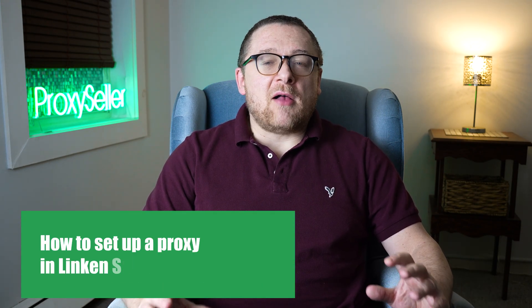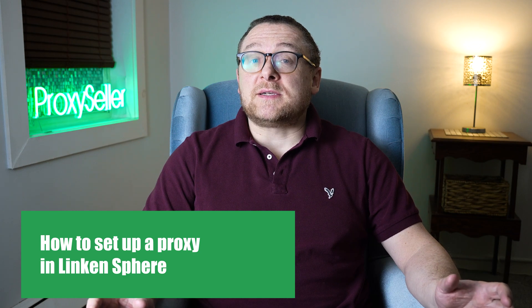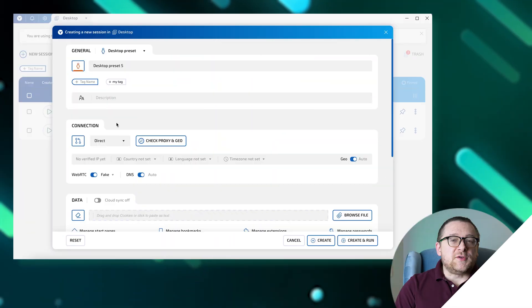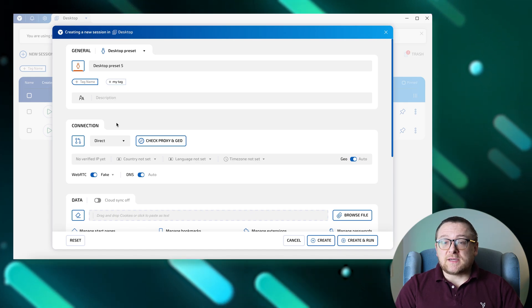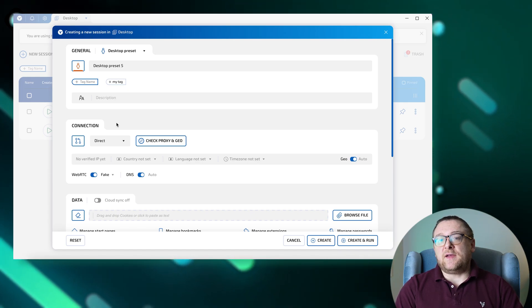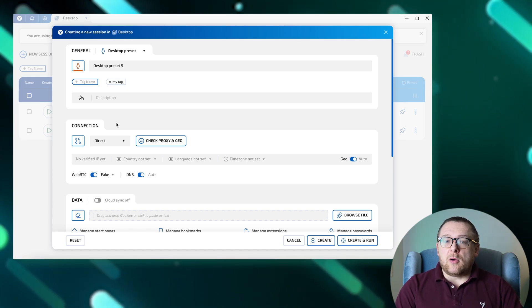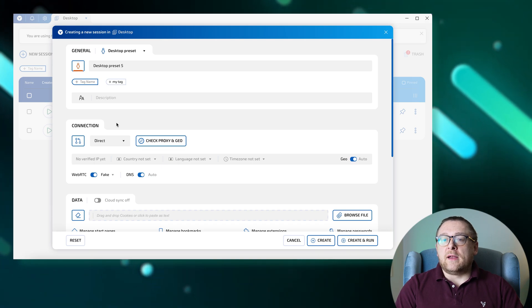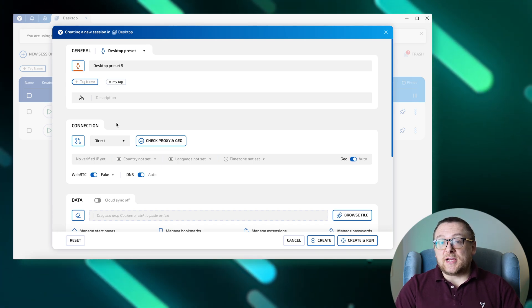Hey everyone, you are on the Proxy Seller channel. My name is Max. In today's tutorial, I'll guide you through setting up a proxy using the LinkinSphere anti-detect browser. Let's get started. There are two methods you can use to set up a proxy in LinkinSphere, so let's explore both.